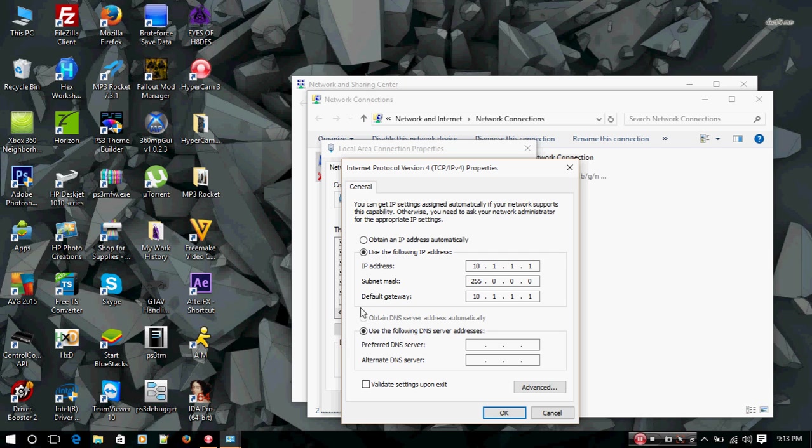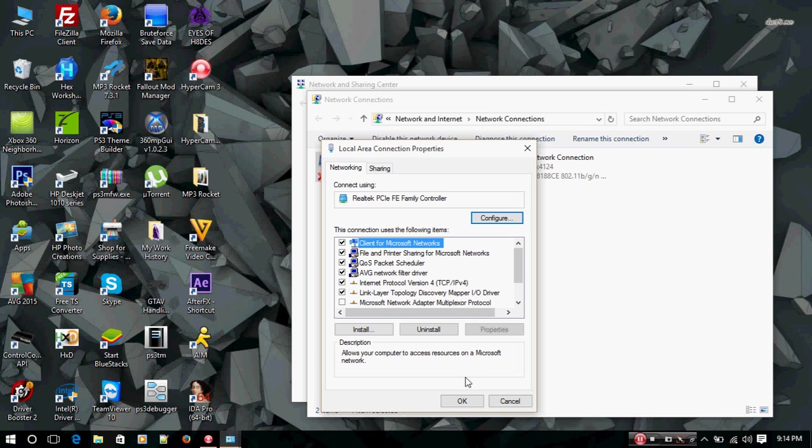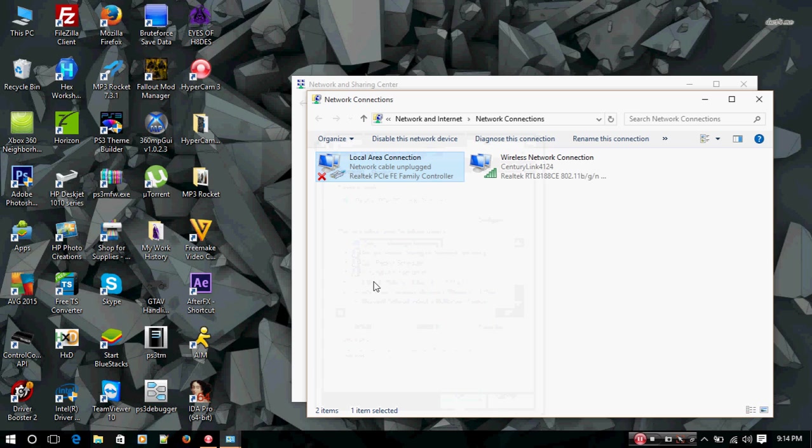Some of you may have obtained DNS server address automatically selected. What you're going to want to do is use the following DNS server address, so select this option. You're going to want to type in 10.1.1.0, and then for alternate DNS server you're going to type in 10.1.1.100. Once you did this, to save your information you're going to press OK.